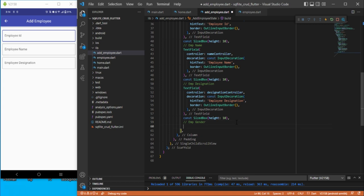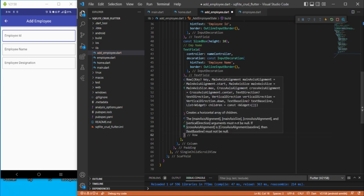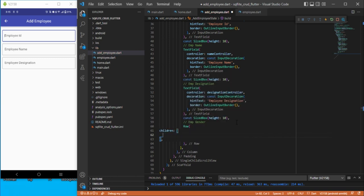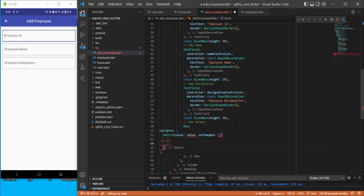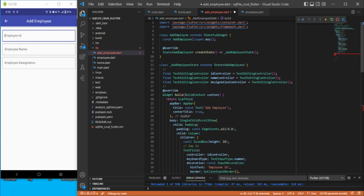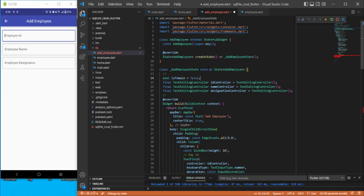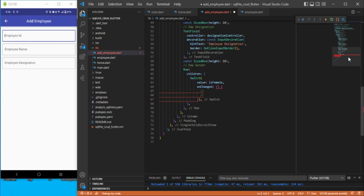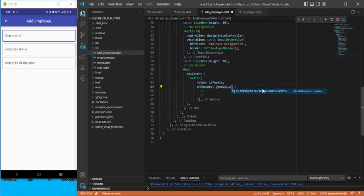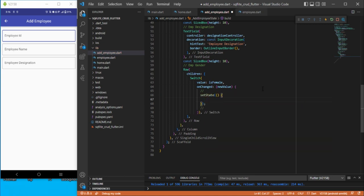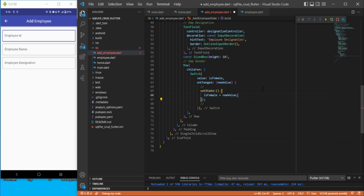Now for the gender, we need to create a Row with children. We can add a Switch widget. For the switch value, we add an isFemale variable. Let's go to the top and define bool isFemale with an initial value of false. We remove unnecessary imports. In the onChanged callback, we use setState and set isFemale equal to the new value.